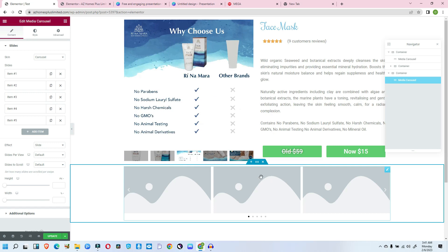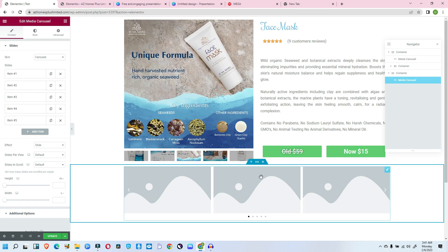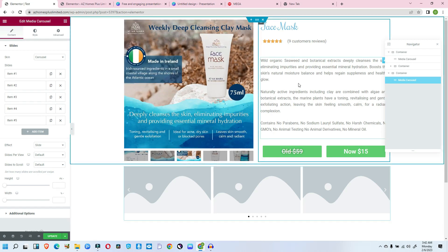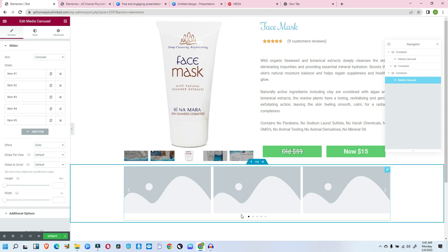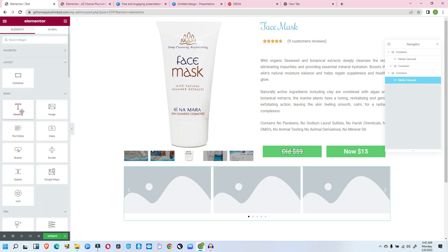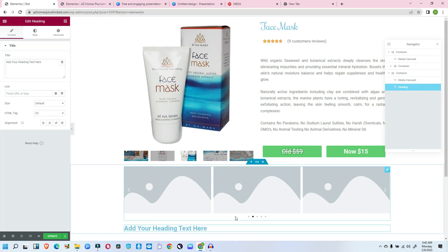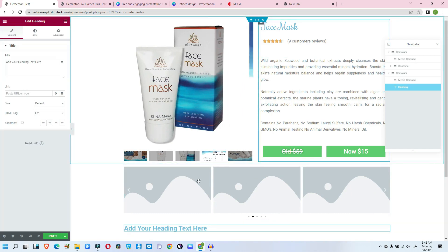Now I have my media carousel inside the container, but that is not all. I need another container underneath this. Let me add a heading element and a text editor as well so we can start building out the rest of the section.